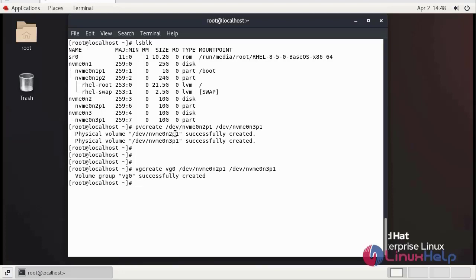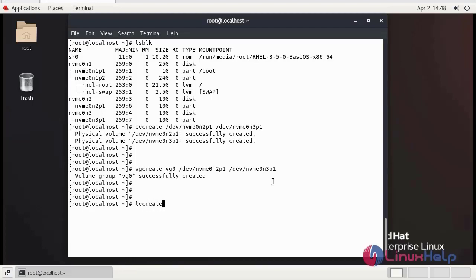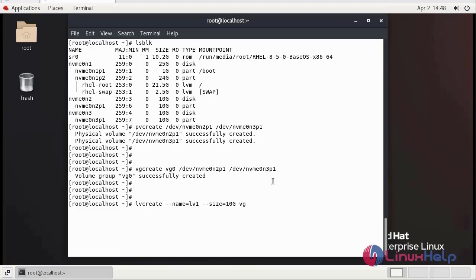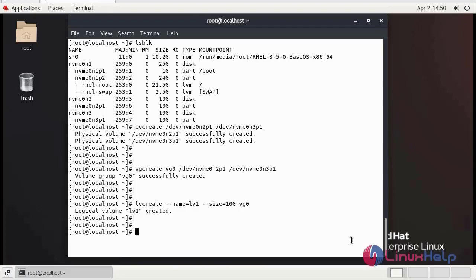We successfully created the volume group name vg0. Now we need to create logical volume using lvcreate command: name of the logical volume, size of the logical volume, from which group. You successfully created the first volume. Now we need to create second logical volume using lvcreate command.